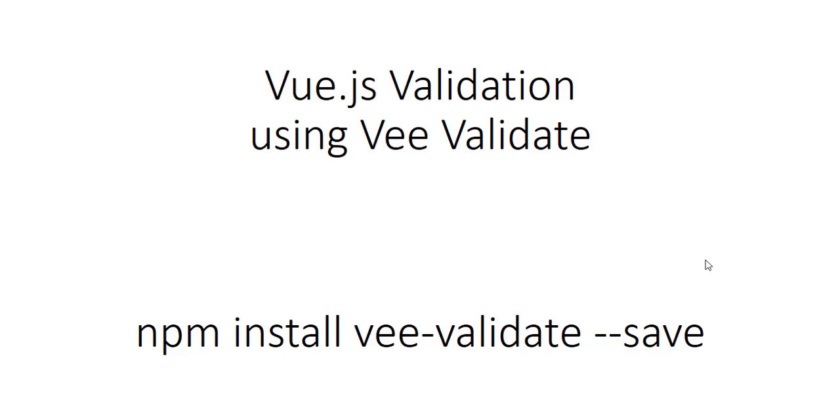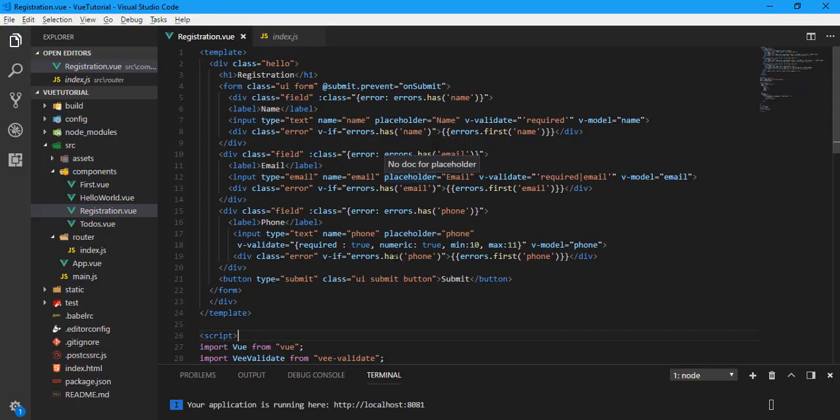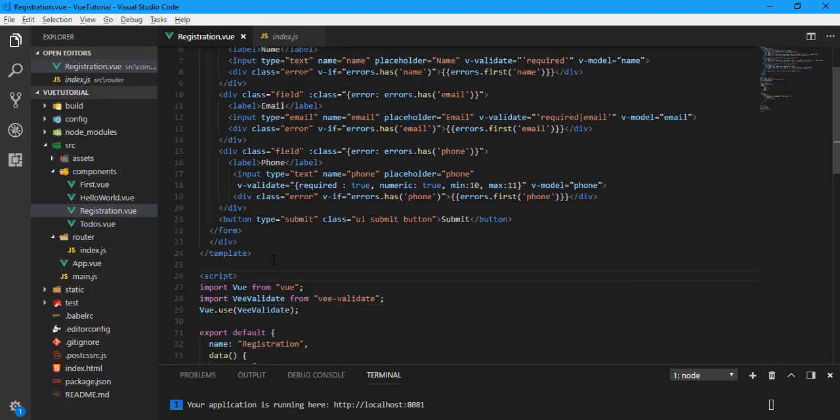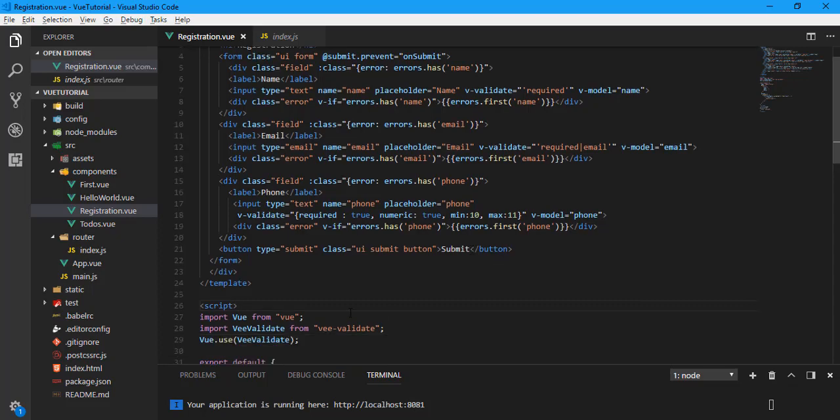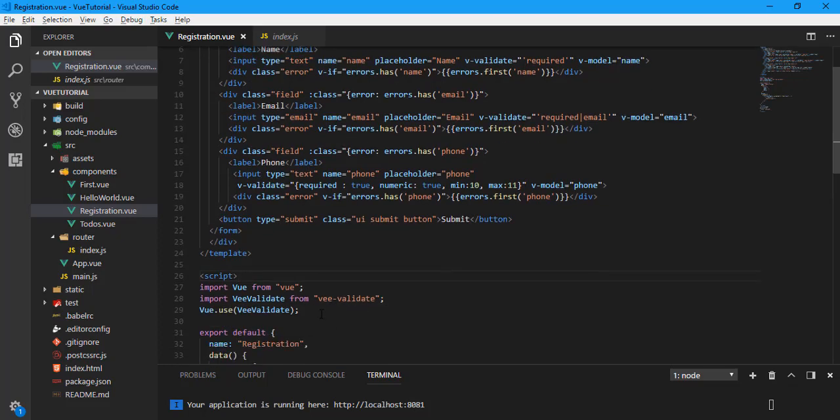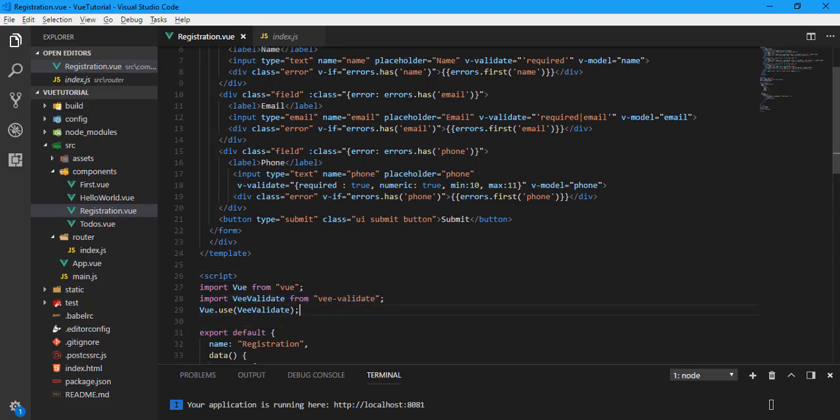In this video we are going to learn about Vee Validate which is useful for client-side validation. Let's see the code. I have already created one component, a registration component. In this component I used some fields which are name, email, address, and phone number.